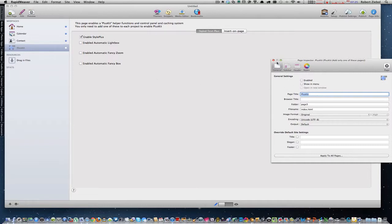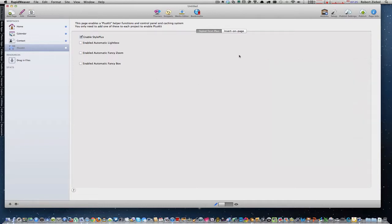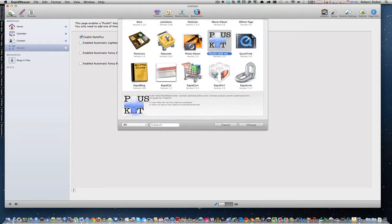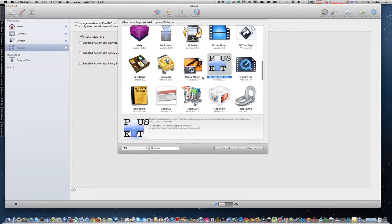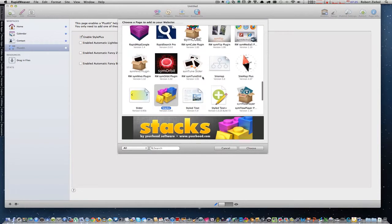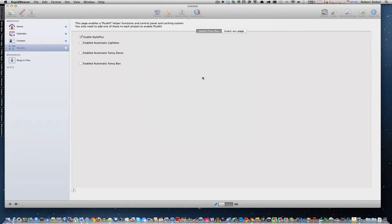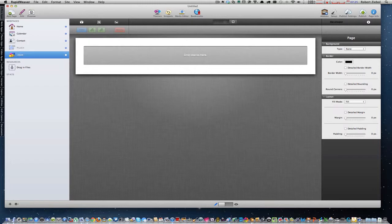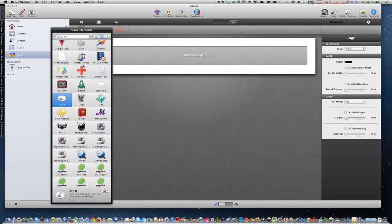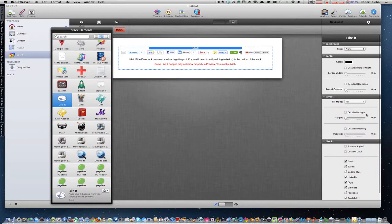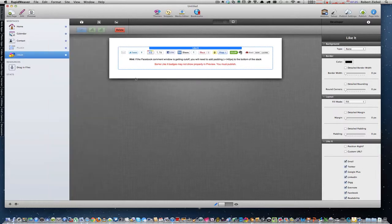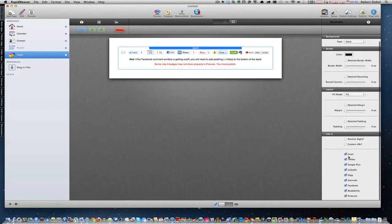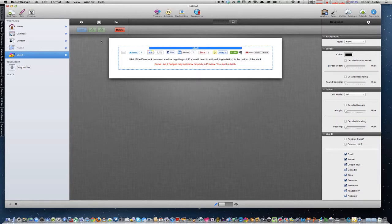So named it Plus Kit. There are lots of different things Plus Kit can do. You can add automatic light boxes, fancy zooms, fancy boxes. But the best thing about Plus Kit is when you want to make another page, and let's make the stacks page for Like It. And we're just going to call this page Like It. So that's all it's going to be on it. So it's called Like It. You put your Like It stack on there. You adjust it the way you want to adjust it. I'm just going to leave it this way. But you would adjust the way you want.